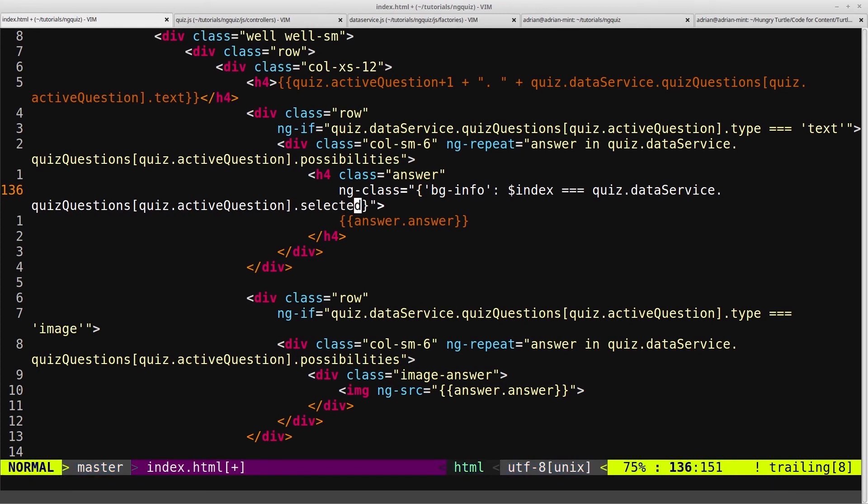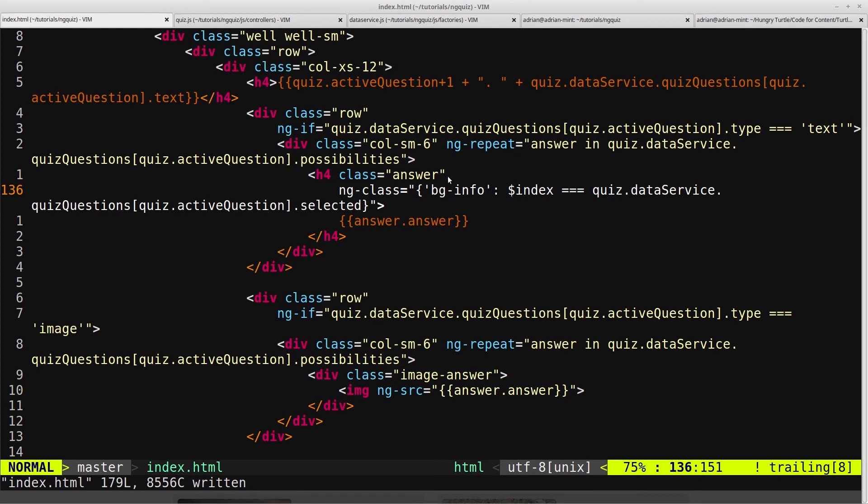So if the current index of the for loop is equal to the selected property of the currently active question, give that answer the class of bginfo. I think that sounded a bit more complicated than it is.